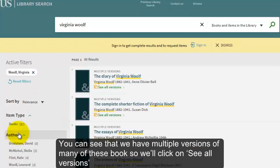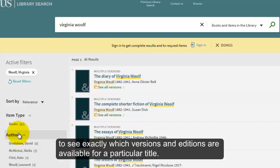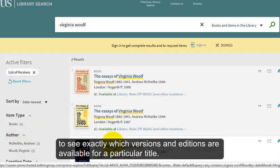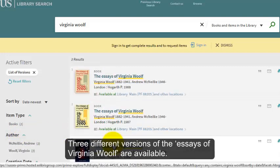You can see that we have multiple versions of many of these books. So we'll click on See All Versions to see exactly which versions and editions are available for a particular title. Three different versions of the Essays of Virginia Woolf are available.